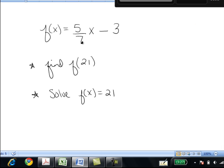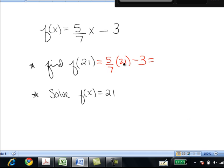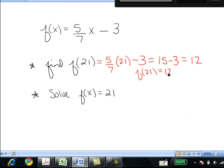Let's try again. If f of x equals 5 sevenths x minus 3, where f of x is the output y value, find f of 21. Plugging in x equals 21: 5 over 7 times 21 is 15, so overall it's 12. f of 21 is 12 — meaning when x is 21, y is 12. The function at x equals 21 has a y value of 12.